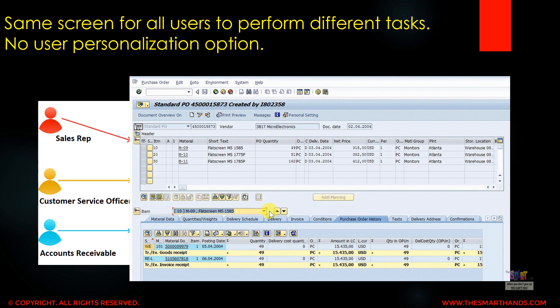There is the same screen for all users to perform different tasks with no personalization option. Whether it's a sales rep, purchasing person, customer service rep, or accounts receivable person — everyone sees the same screen. Ideally, an accounts receivable person viewing a purchase order should only see the account-specific data relevant to them, and be able to customize what they see and hide what they don't need. These things are available with Fiori apps.